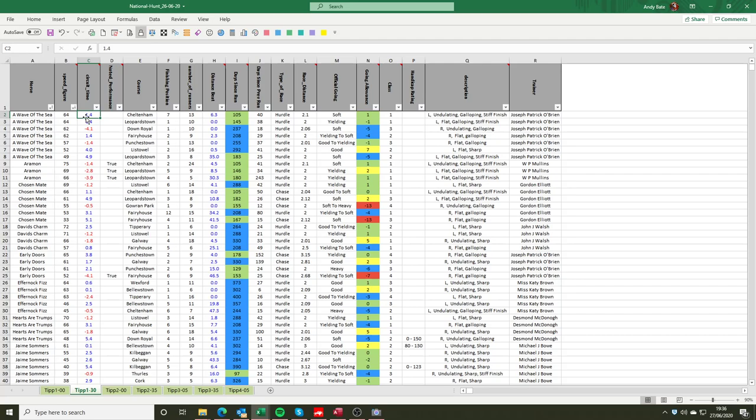Now if you wanted to make the necessary adjustment or to have a view as to how that circuit time would impact back on the actual horse, well in terms of Wave of the Sea he was beaten 6.3 lengths. So we normally look at 5 lengths is about 1 second. So to get an idea as to how far Wave of the Sea would have been behind, you can say that we'll add 1.2 seconds onto the 1.4. So he'd have been 2.6 seconds behind the winner of the County Hurdle.